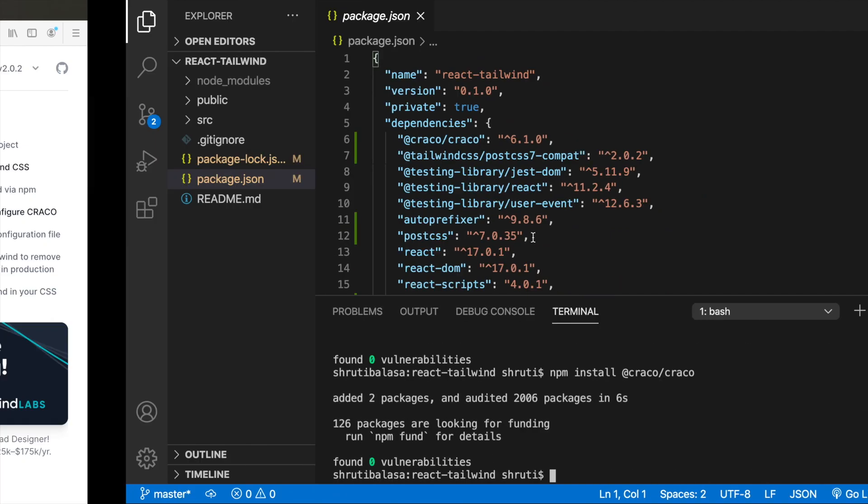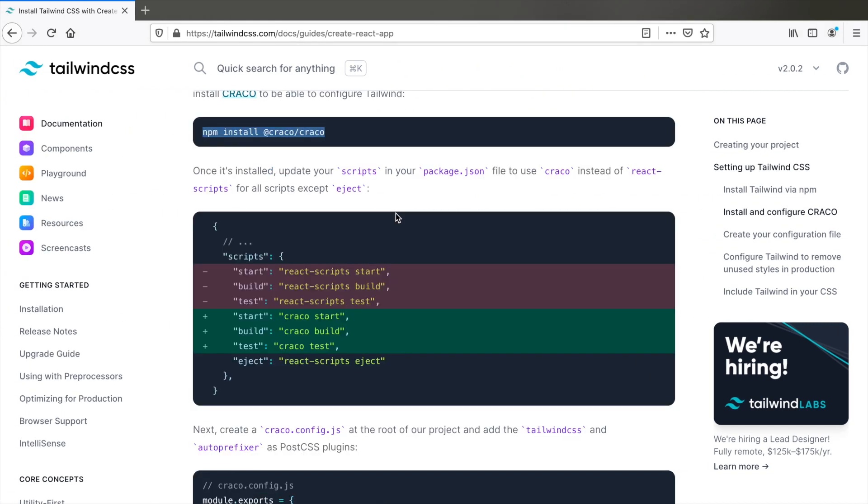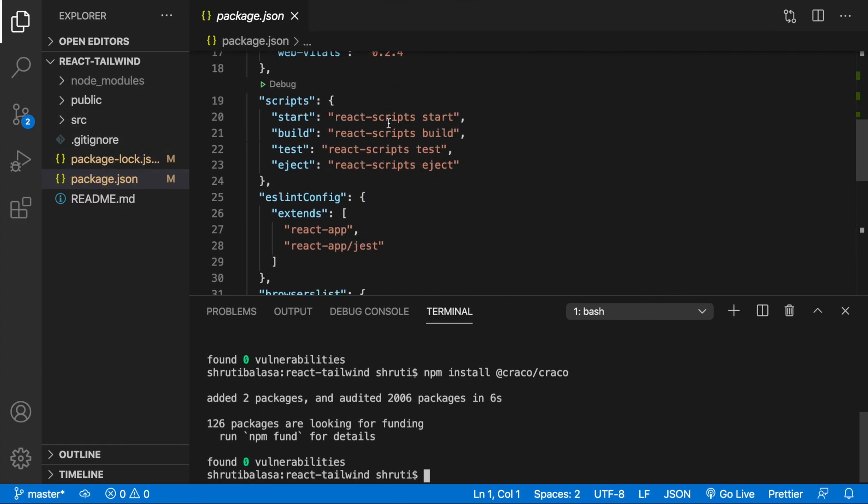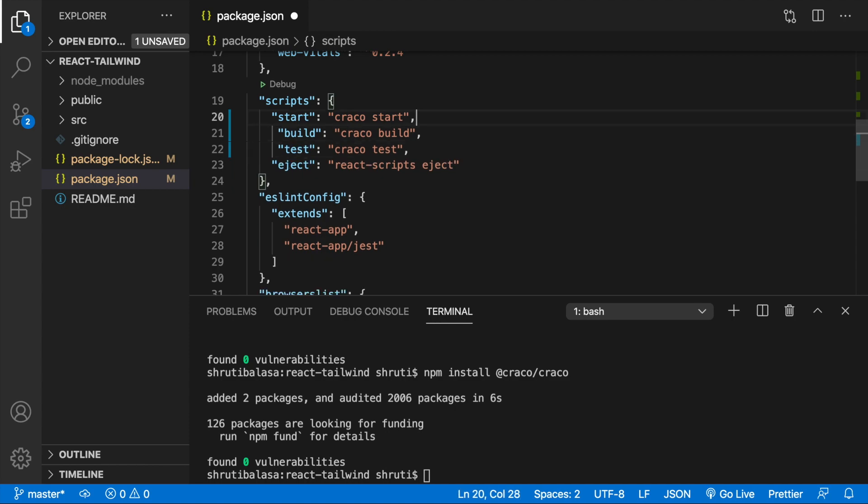Once this is done, let's update the scripts in package.json file to use cracko instead of react scripts. So in place of this, let's paste these three. So in script, ignore eject, paste all these three.